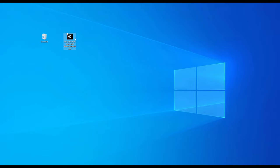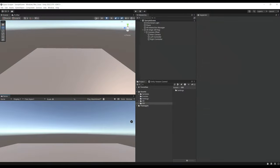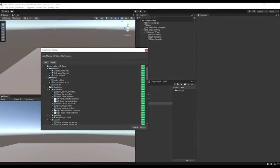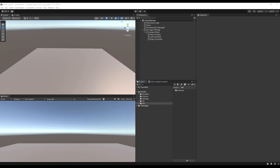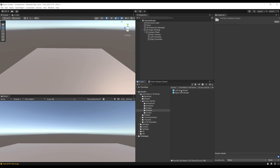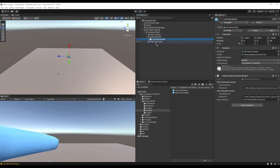Drag the package into Unity and click Import. To see the hand presence prefabs, go to Let's Make a VR Game, Oculus Hands, Prefabs — there are the two hands. Drag the left hand model under the Left Controller and the right hand model under the Right Controller. They both have the Animate Hand on Input component, which listens to the pinch and grip input actions of the player to animate the hand accordingly.